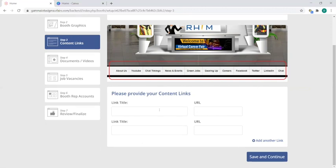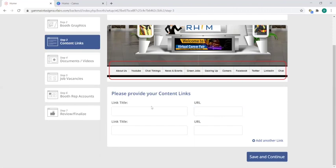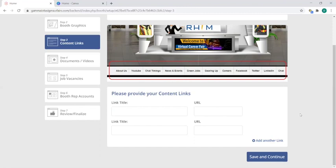So all you have to do is if you have any pages you want to link in there, simply put in the URL link here and then just put a link title, which is what shows up in the tab, and once you're done with that you can click on save and continue. And again, the number of links is dependent on your sponsorship level. So when you hit save and continue to move on to step four.